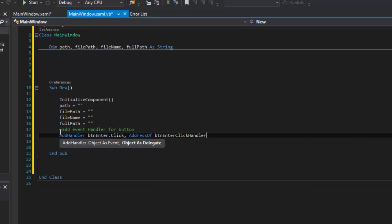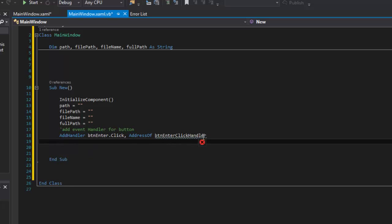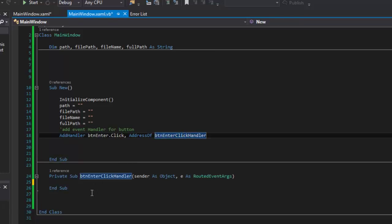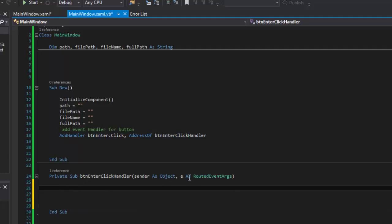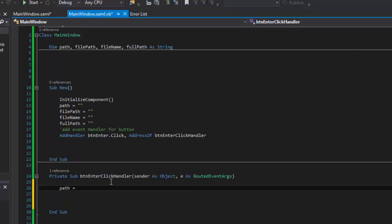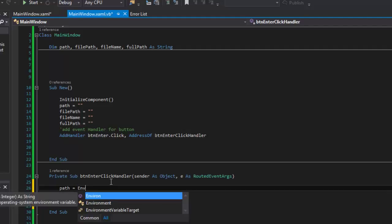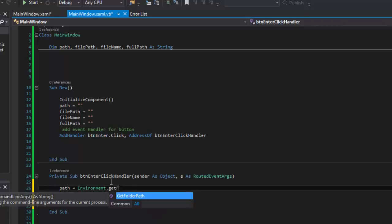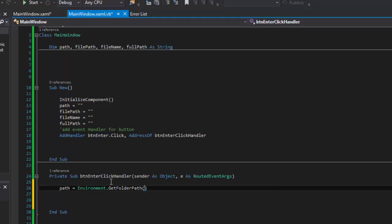So I have a button click handler, and I go ahead and hit Enter. Instead of me writing it manually, I'm just going to go down here and let it make it for me. And I go ahead and delete that comment. So every time I click that button, this is what's going to run. Now I'm going to take the path and set it equal to — I want to pull the directory of My Documents. So I go to Environment.GetFolderPath, and this takes a system folder — System.Environment.SpecialFolder.